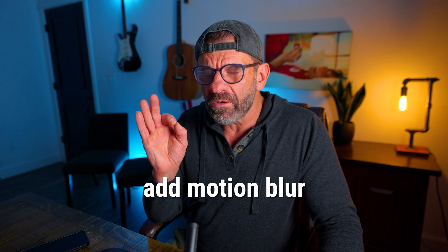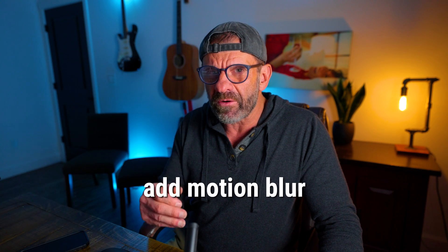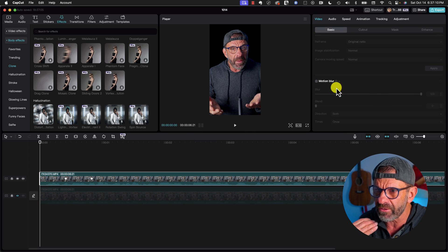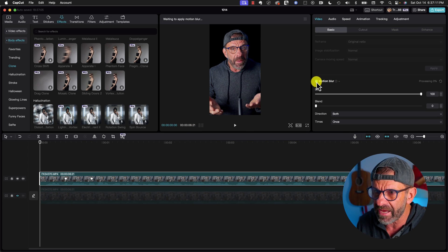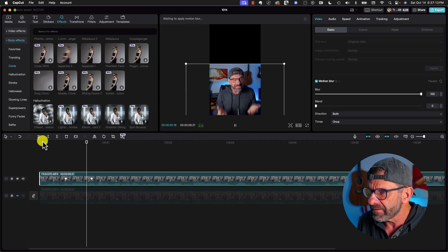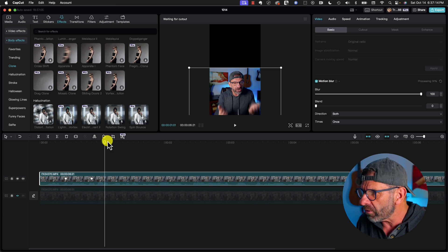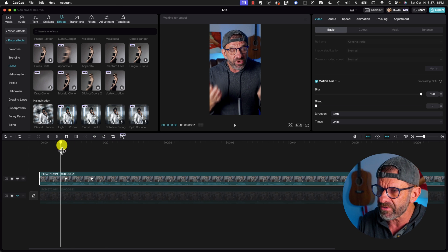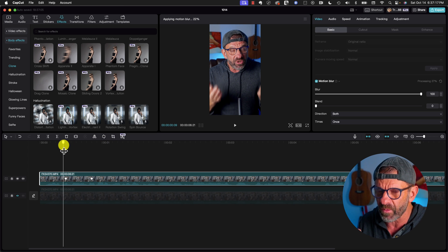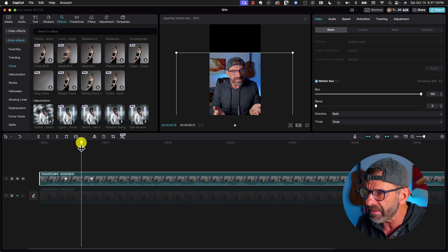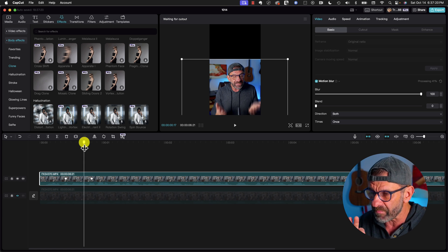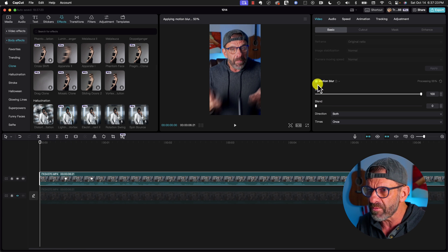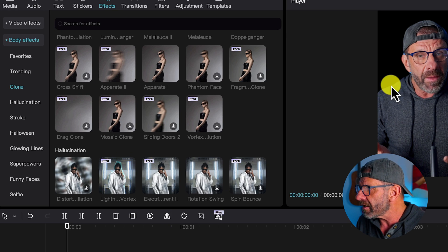One other thing you can do to make this look better is add a little motion blur. Now you might think, oh, I'll just add motion blur down here in this tab. But when you do that, the only thing that it blurs is what's moving on the screen, my hands. But when I'm creating false blur, like when I'm moving it, it doesn't blur that. So we have to kind of cheat it. So I'm going to uncheck this motion blur.